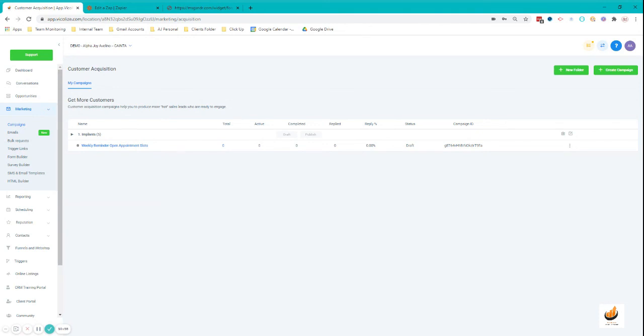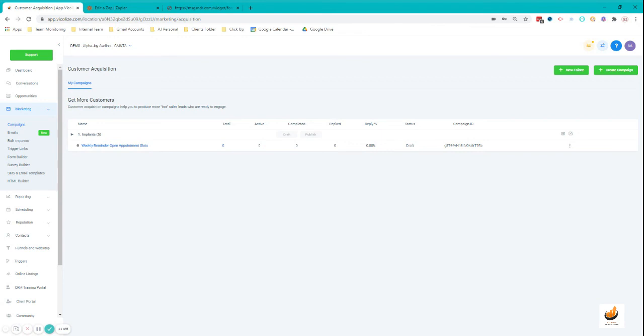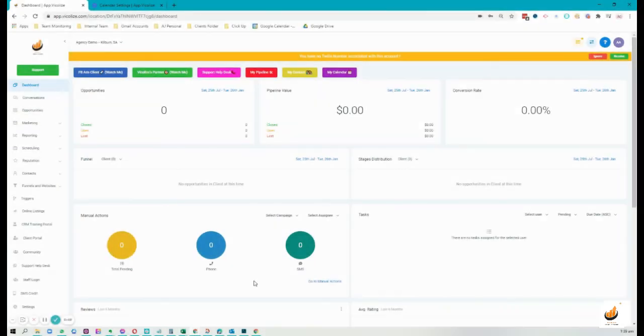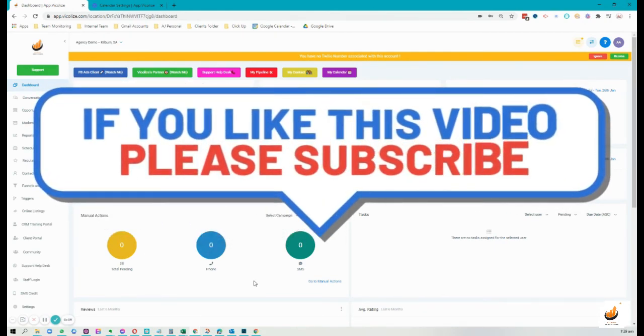Again, you don't need a paid Zapier account to do this, but there is actually another option to automate your account creation using webhooks. For that, you need to have the paid Zapier account. But if you just want to use the free account, this is the best way for you to do that. I hope you understood the process. If you have any questions, please feel free to comment down below. Again, we have our Facebook group where you can join and ask questions, and we'd be happy to help you out. That's it for today and I hope you guys liked this video. I'm going to see you on the next one.